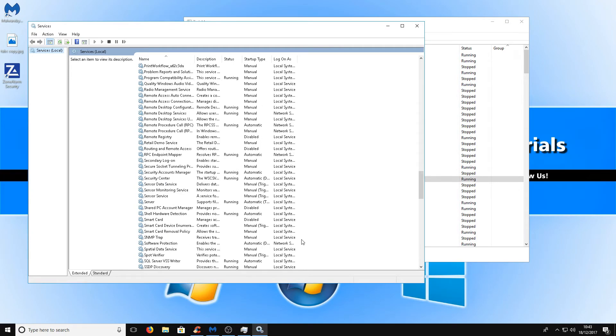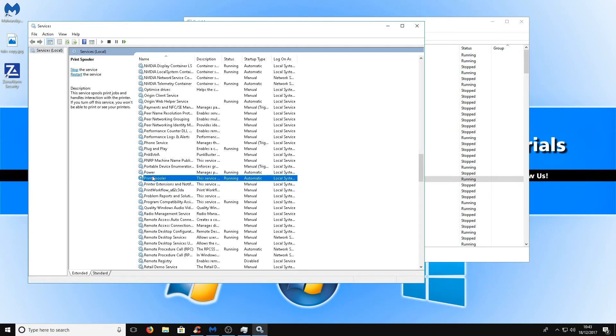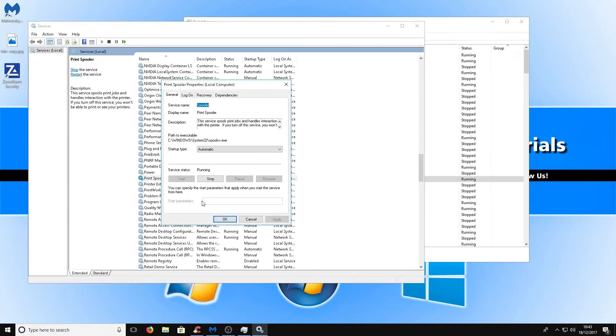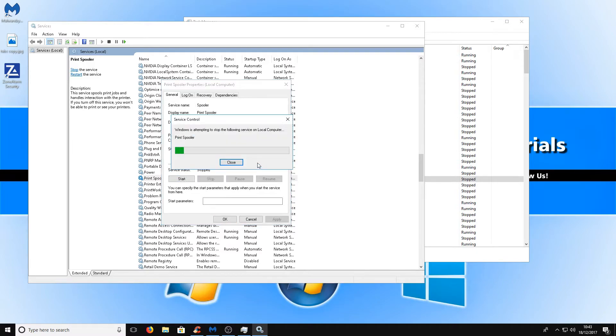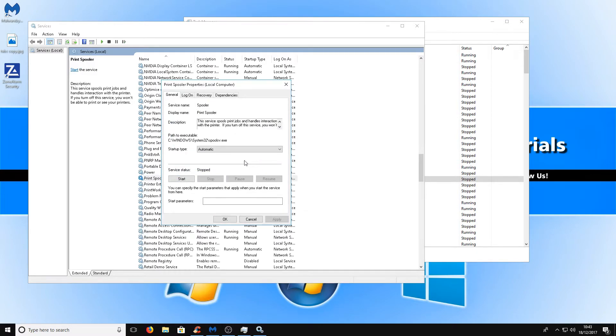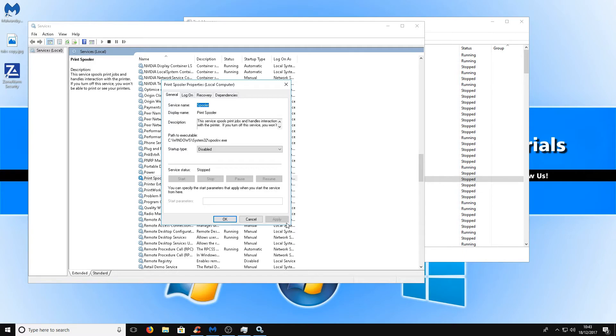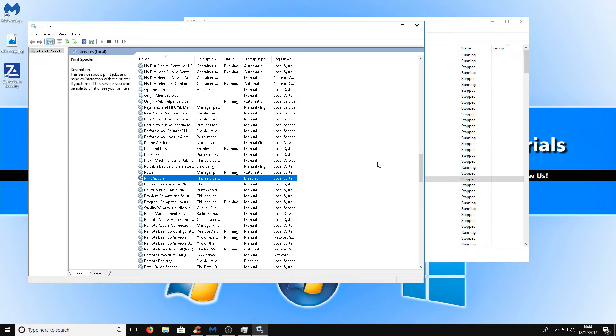Once you have found print spooler for example, we can right click and go to properties then we can go on to stop and we can change the startup type to disabled. That means that service will never run again on this machine but it doesn't matter anyway because I don't need it since I don't use a printer on my computer. Once you've gone through, obviously do a bit of research on which services do what on Google, but once you've gone through them and disabled them all, restart your computer and yet again you should see a massive improvement in performance.